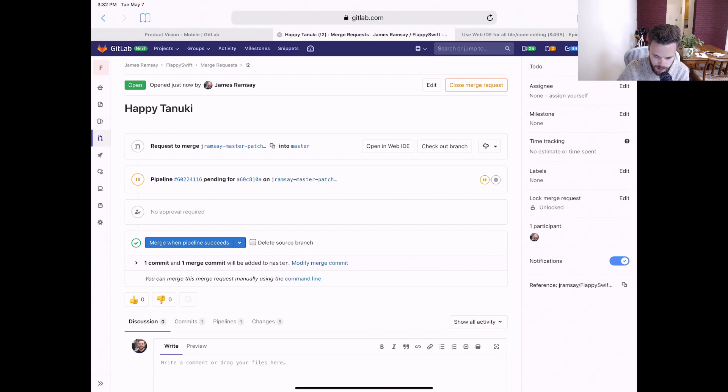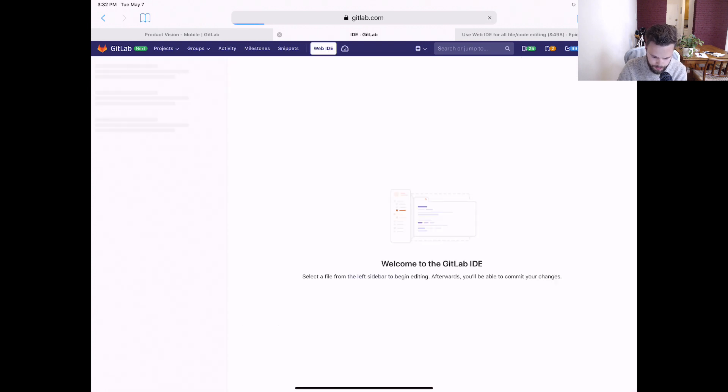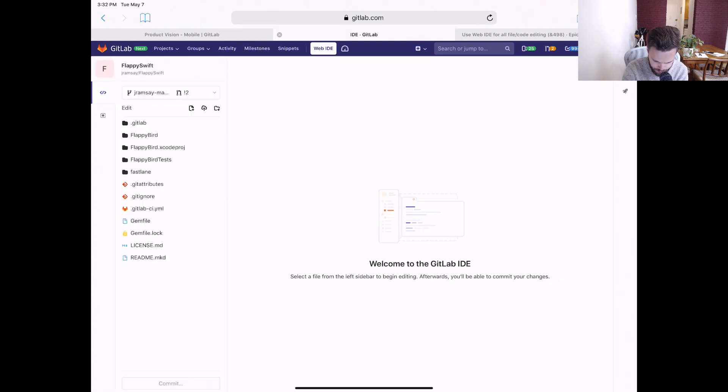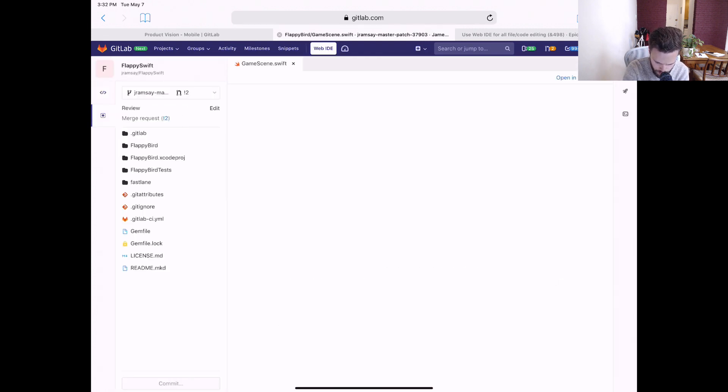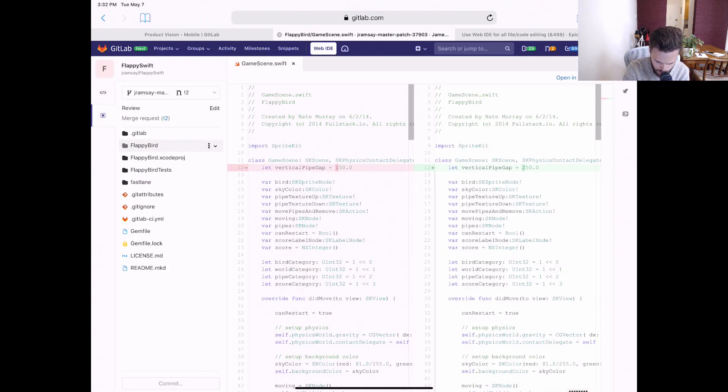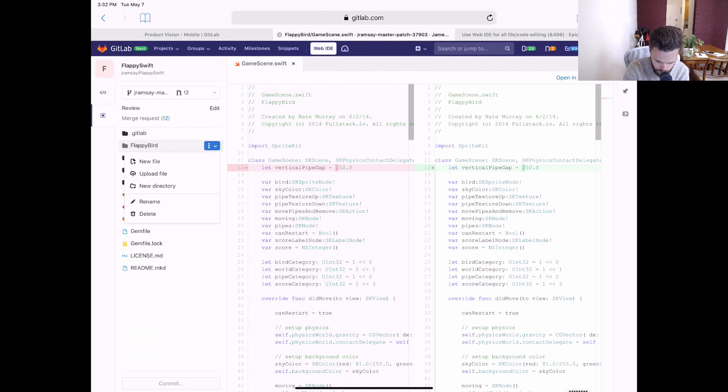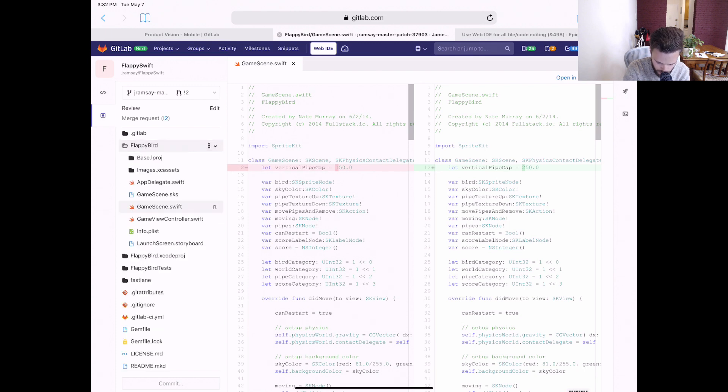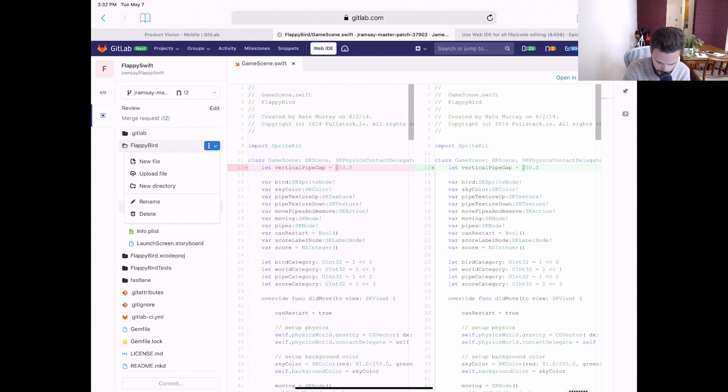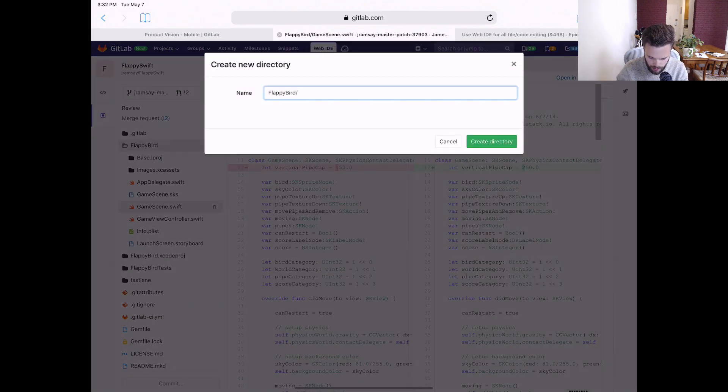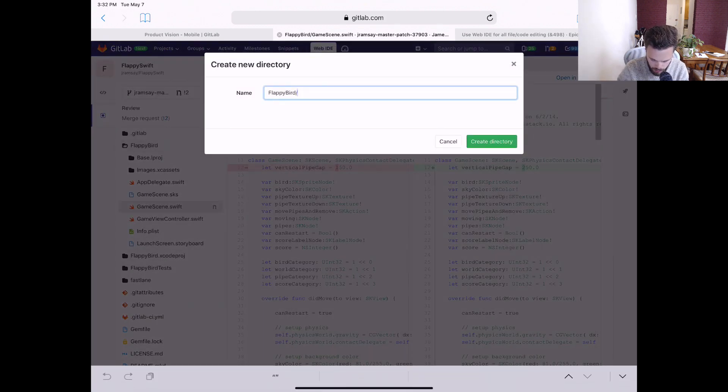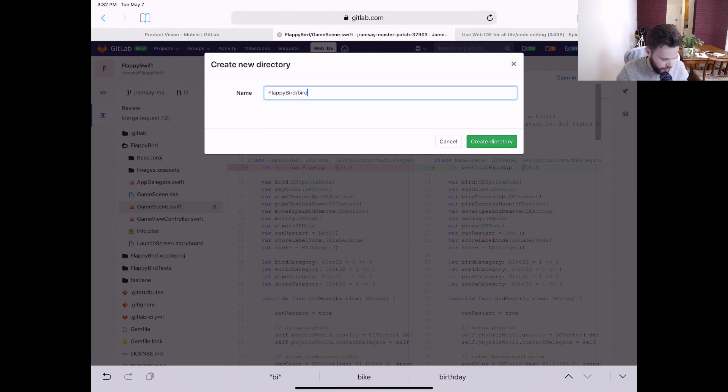Let's open this back up in the Web IDE. Now if we go here, we need to create a new directory called bird-atlas.